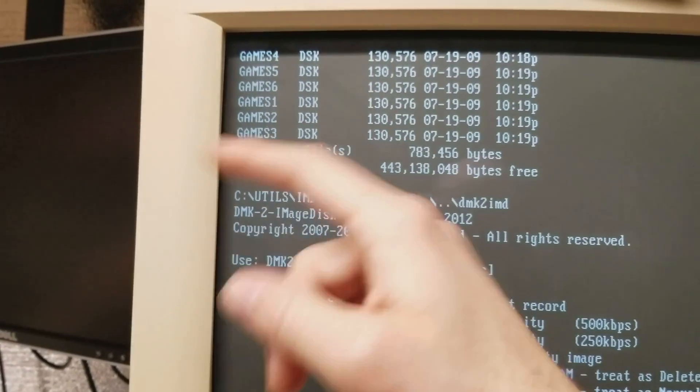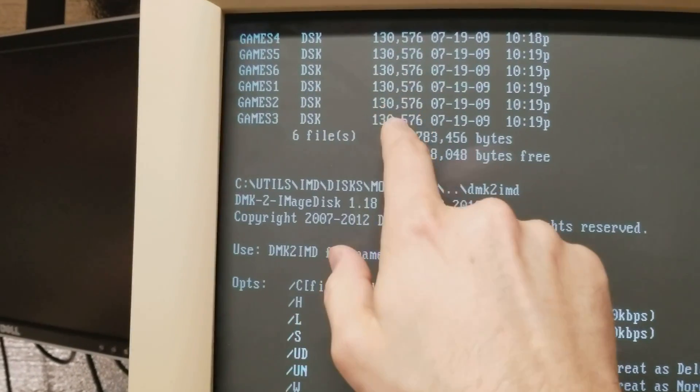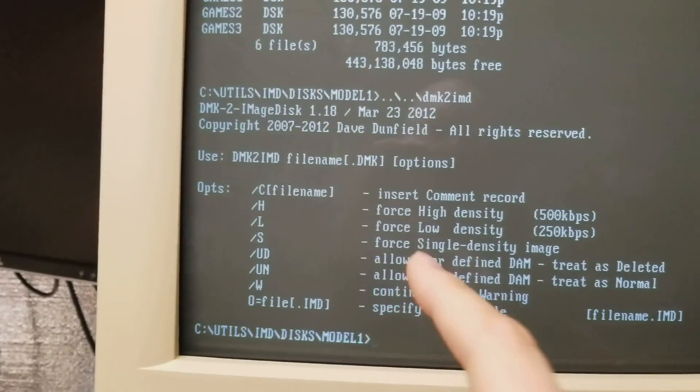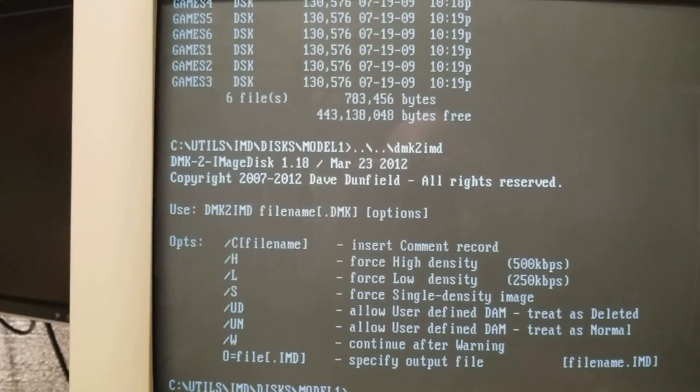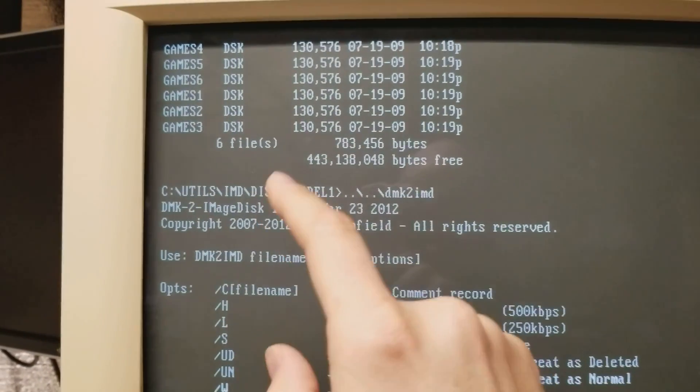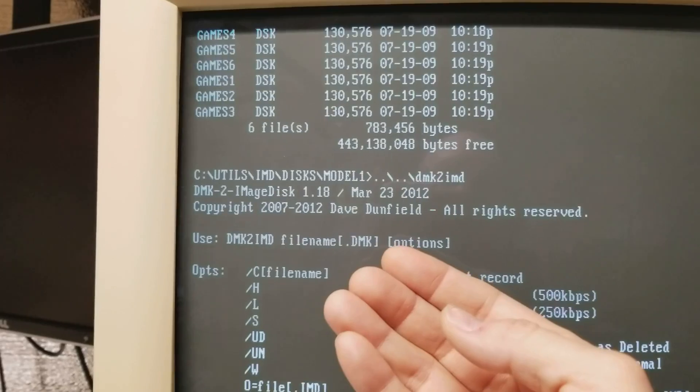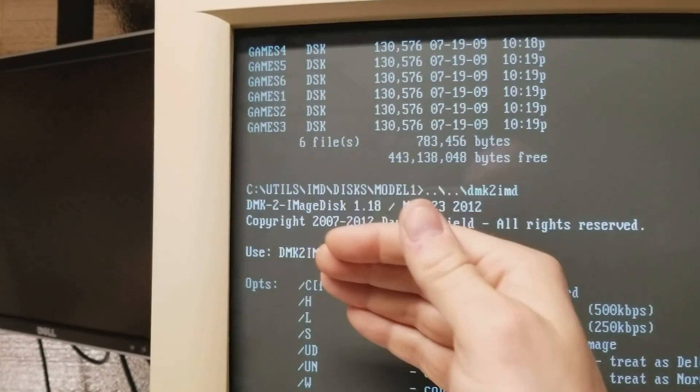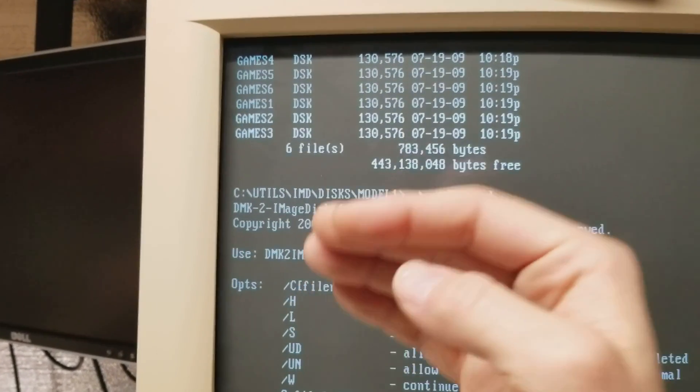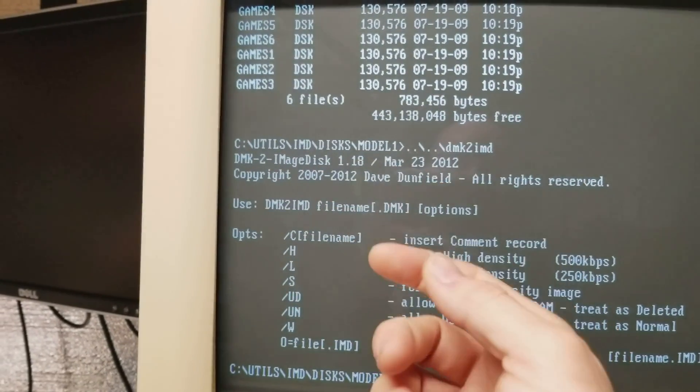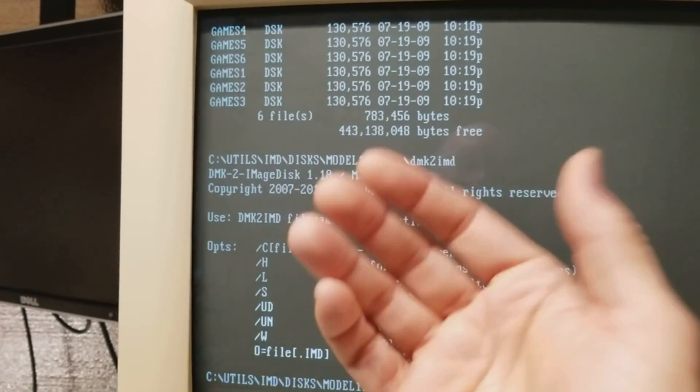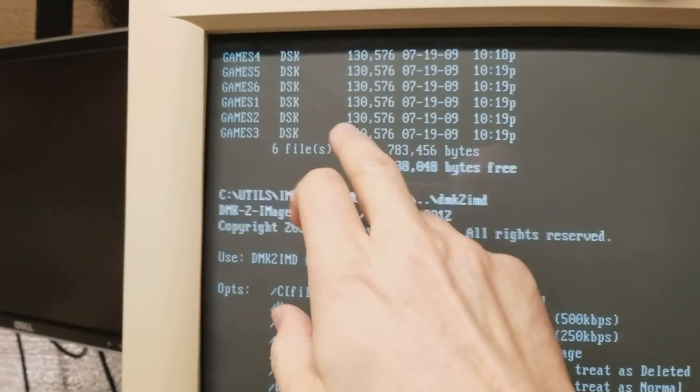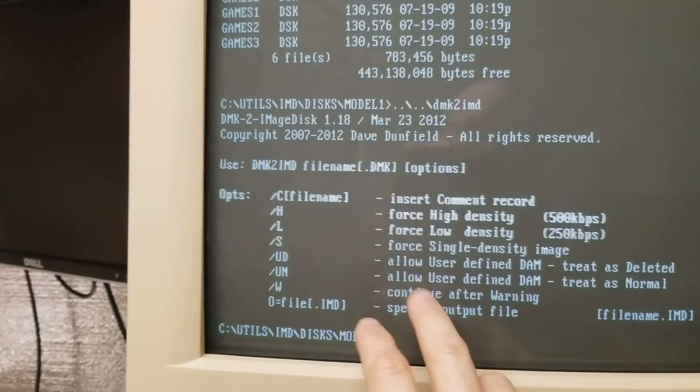One thing you can do is use that TRS-80 emulator and you basically mount a disk copy utility and you mount the file you downloaded as like disk 1 and you mount a blank disk as disk 2. And of course you boot off the disk utility on disk 0 and you copy this weird sized file onto the blank image and that should create a file that is then compatible with writing with this utility.